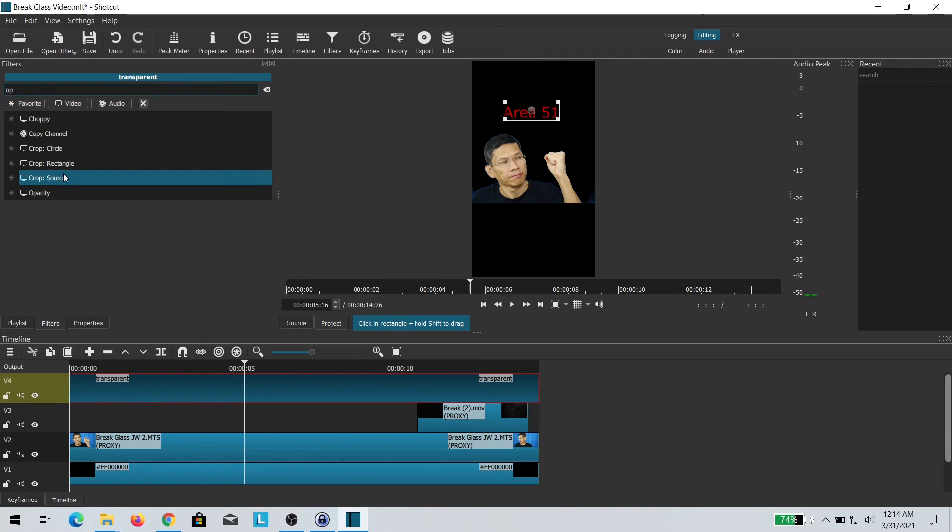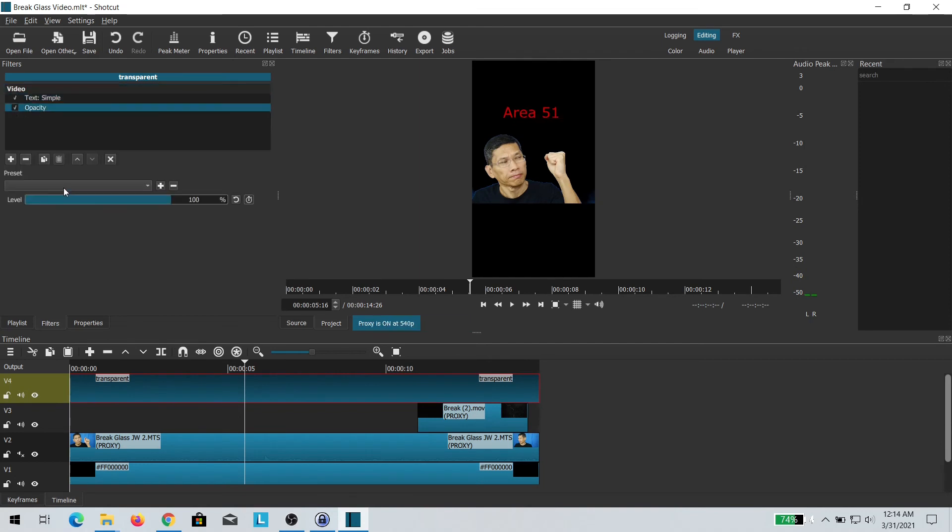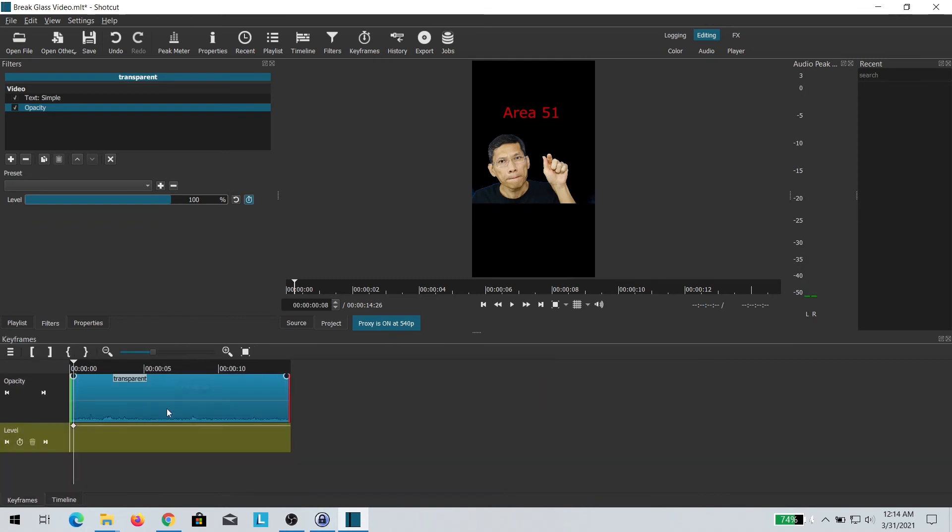Once that's done, I added an opacity filter and I keyframe it so that it looks as if the light is blinking.